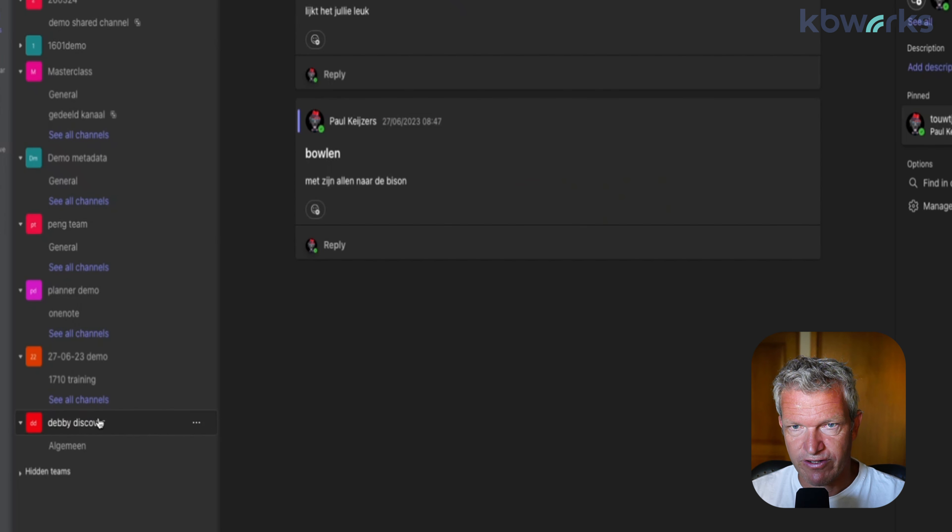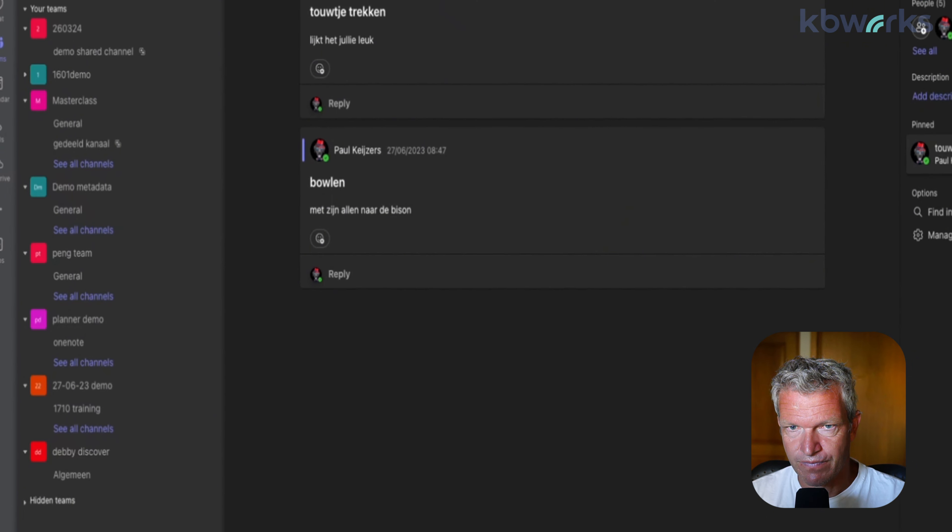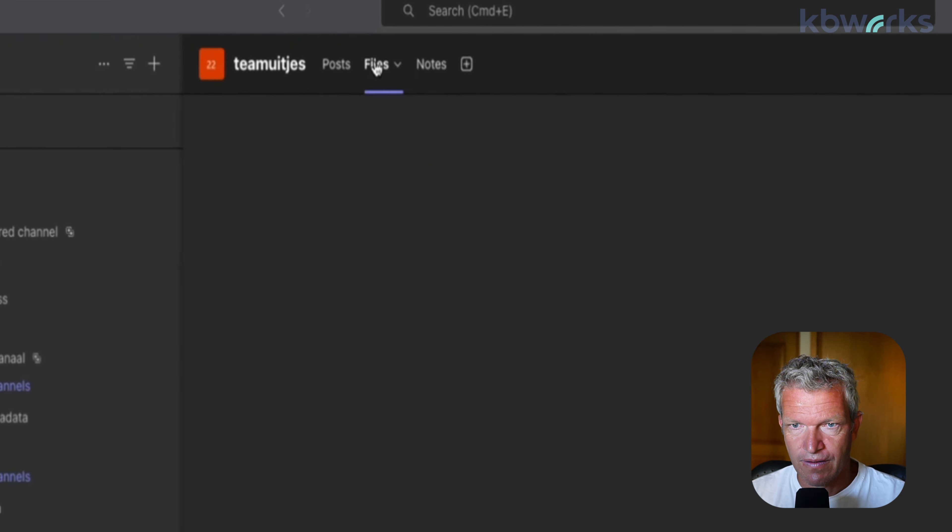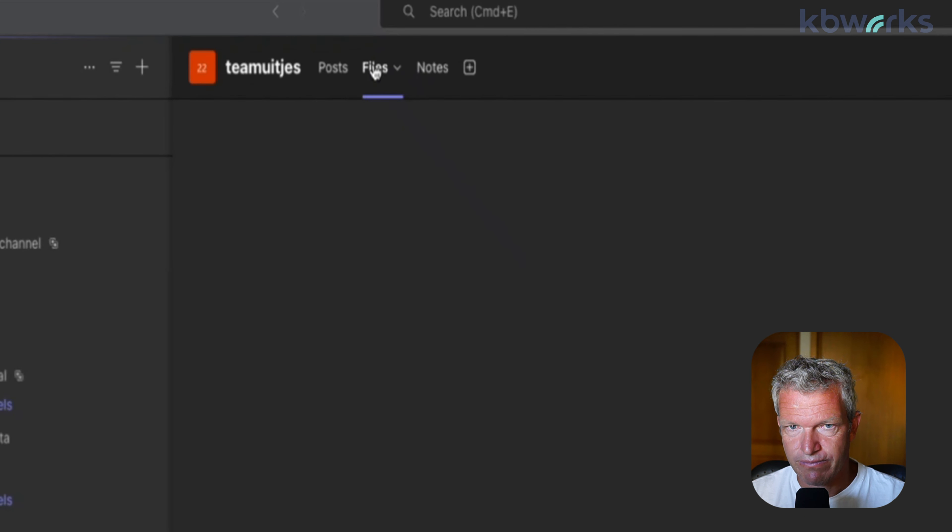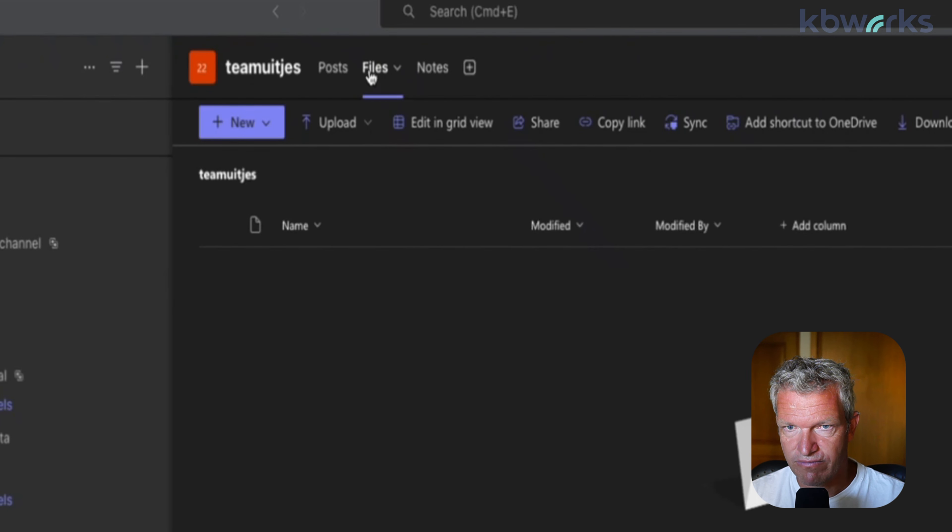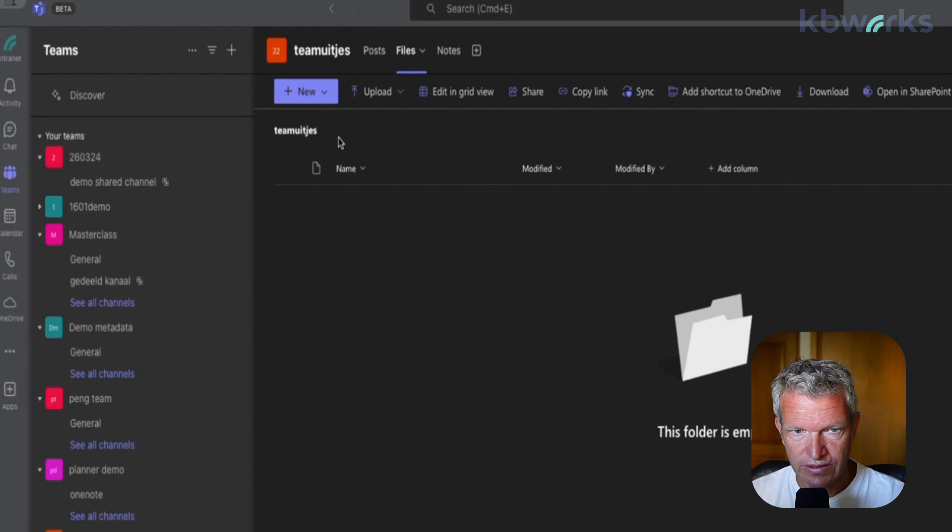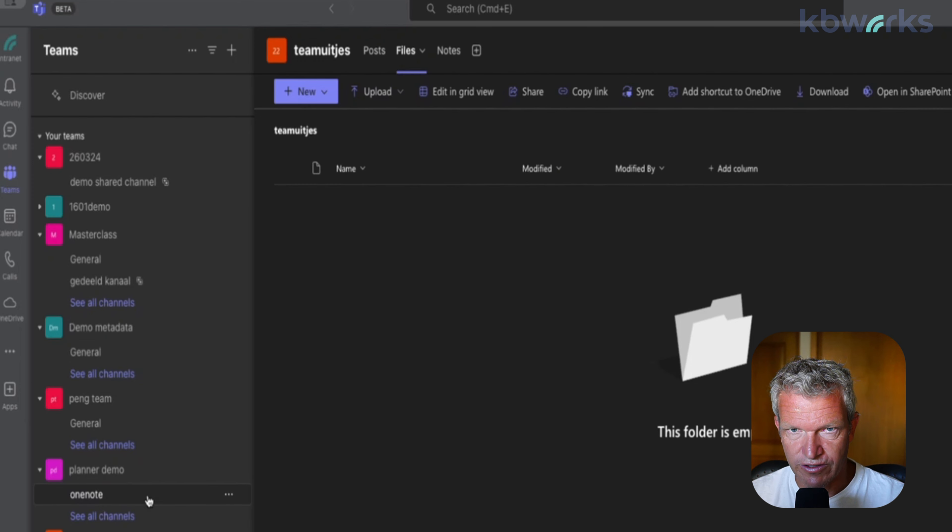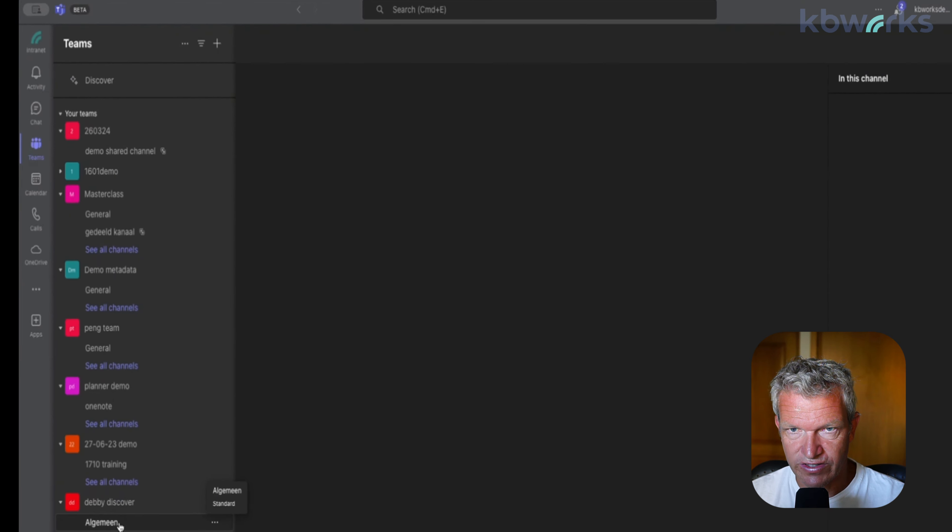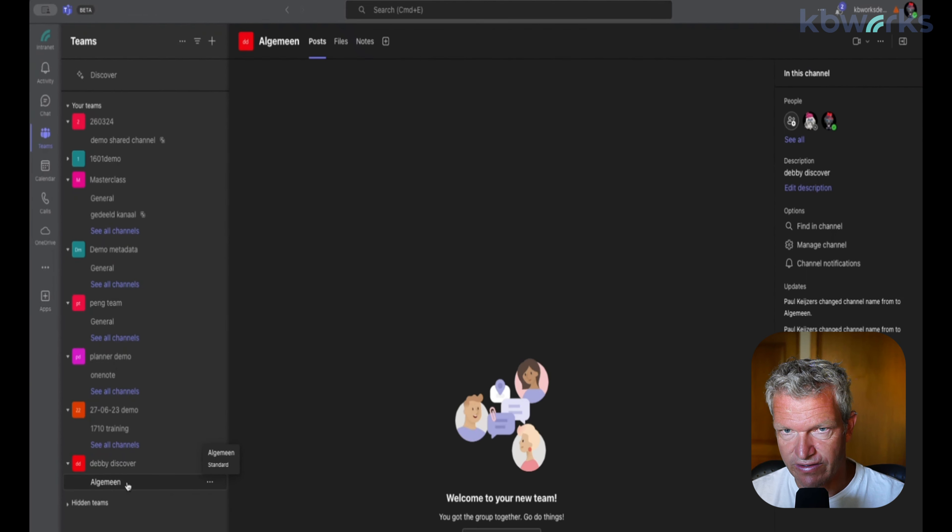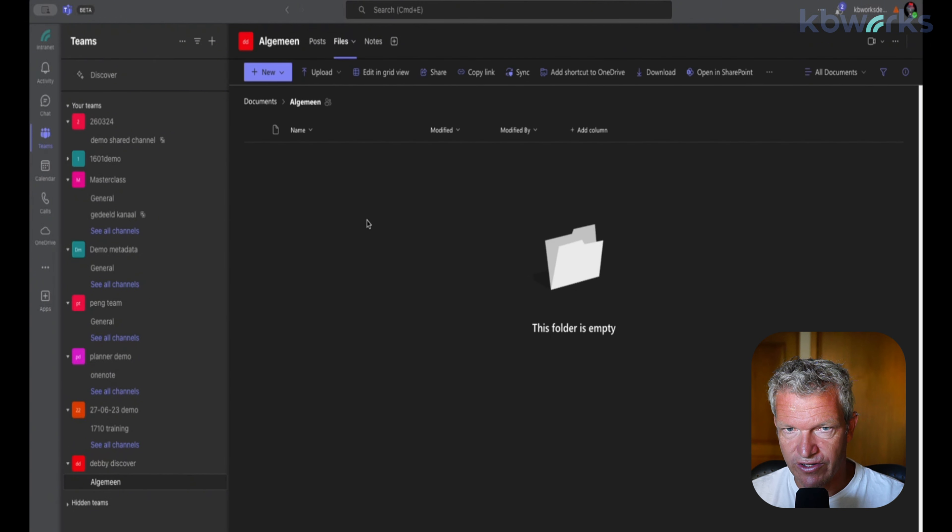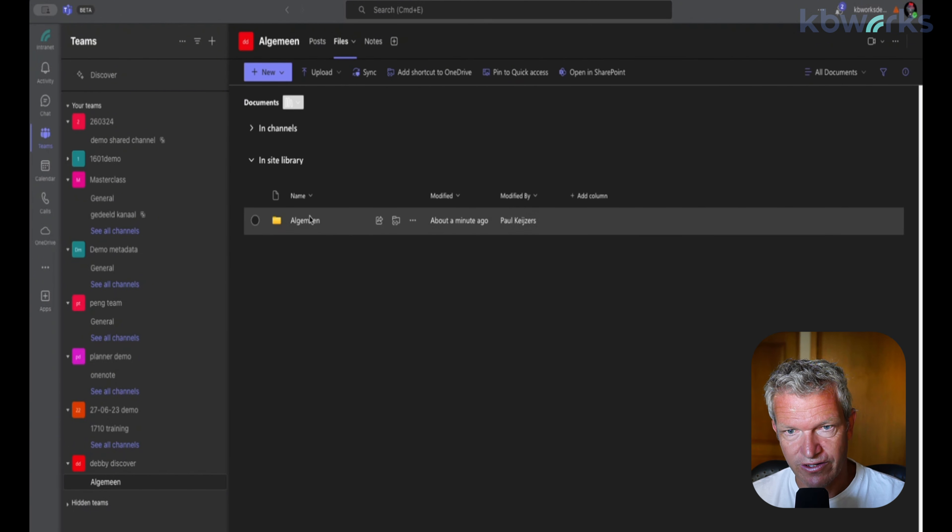So here we go - we renamed it to algemeen. Let's look at the files tab. So here we have the files tab and I don't see it. Let's go here because it's the wrong channel - yes, it was the wrong channel.